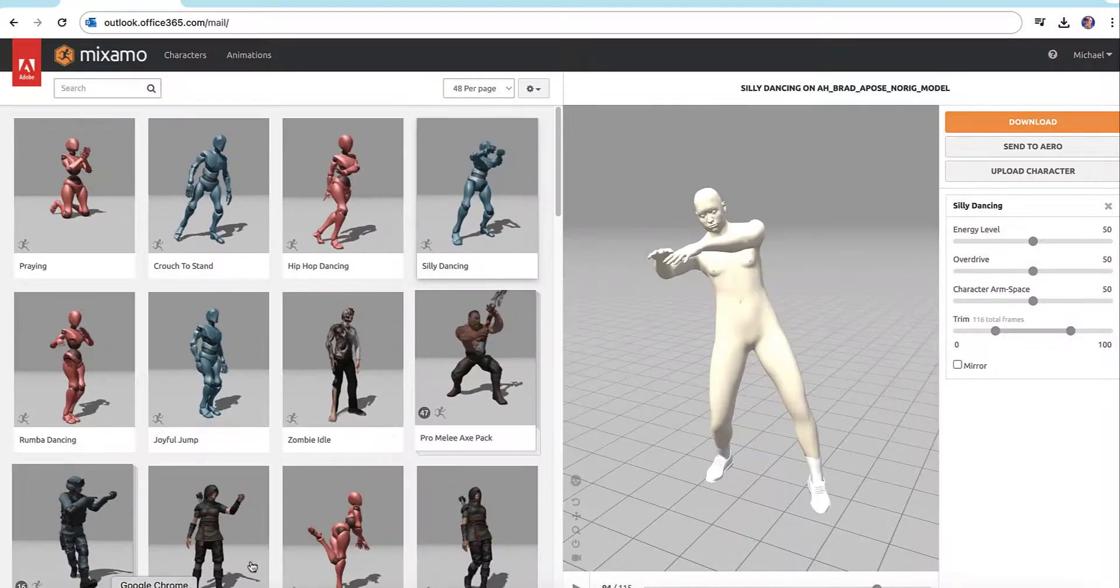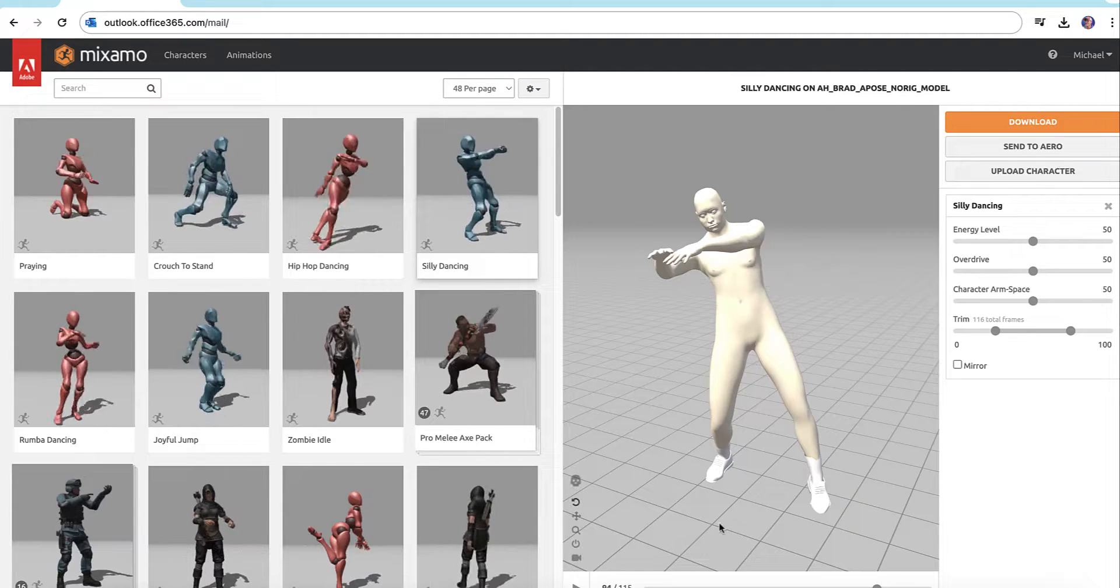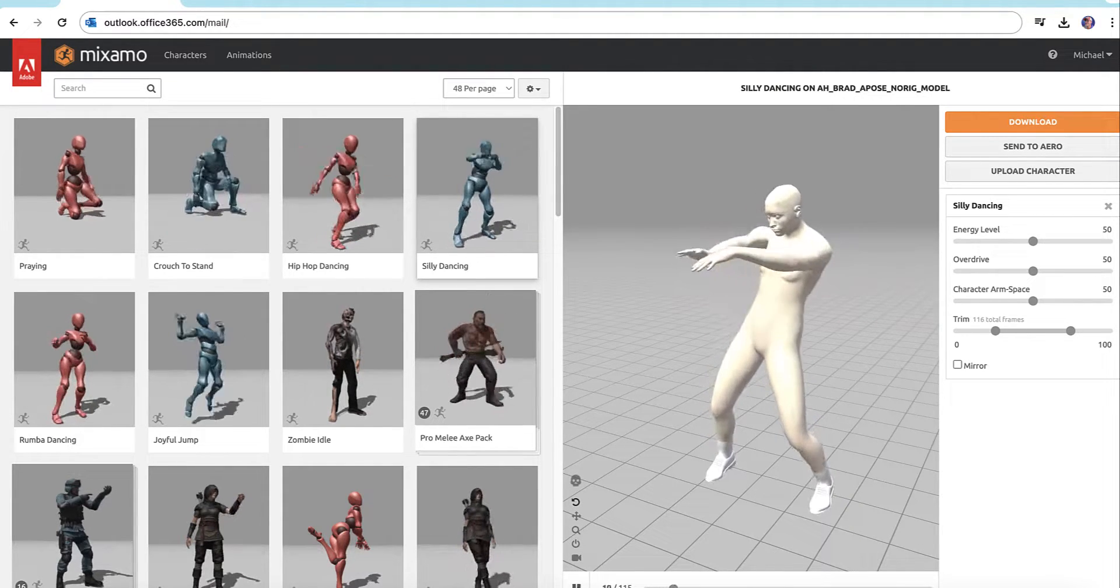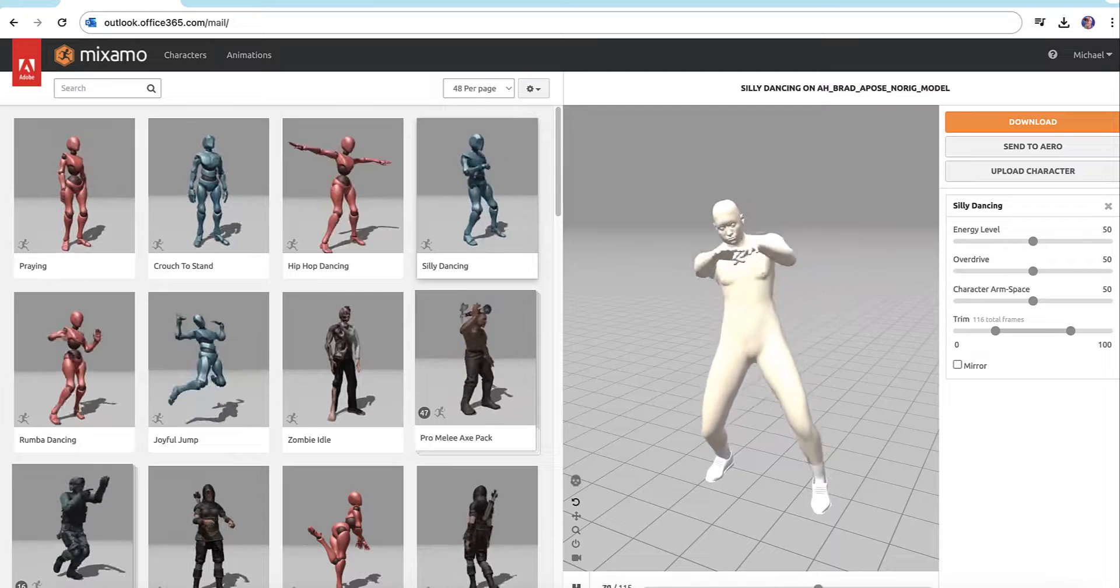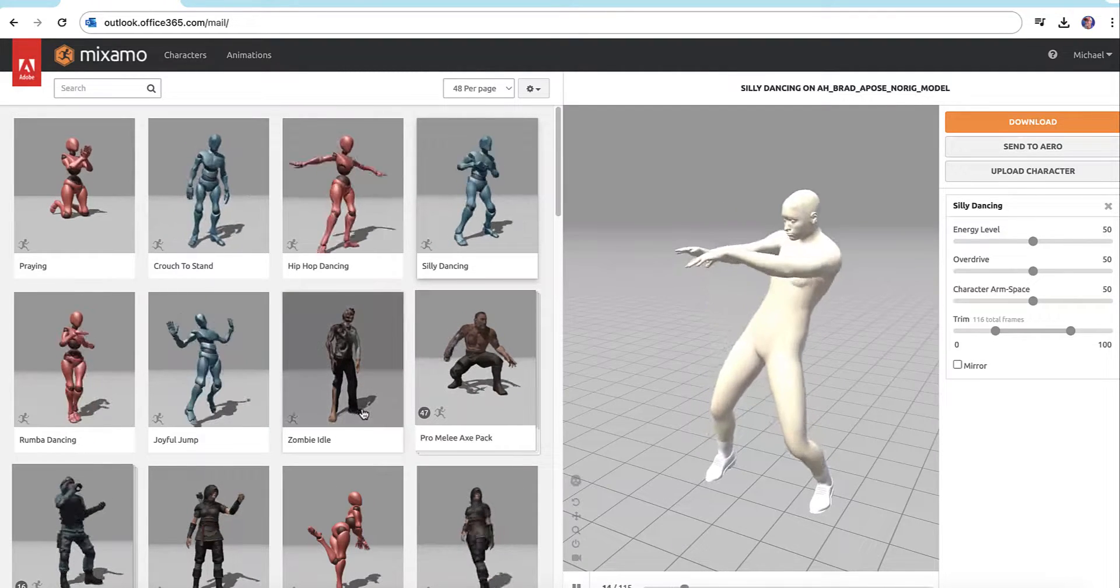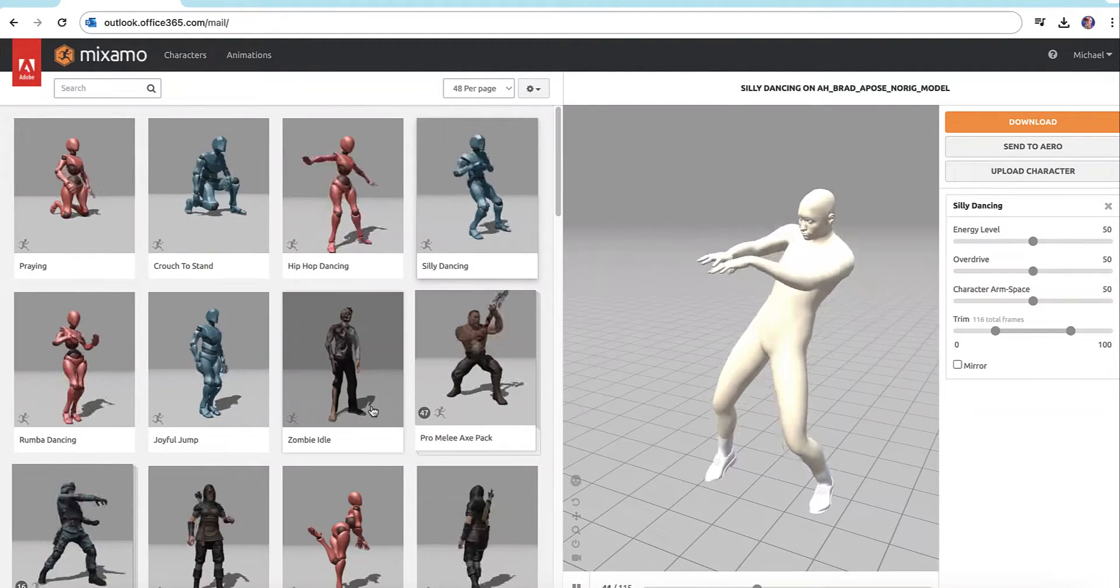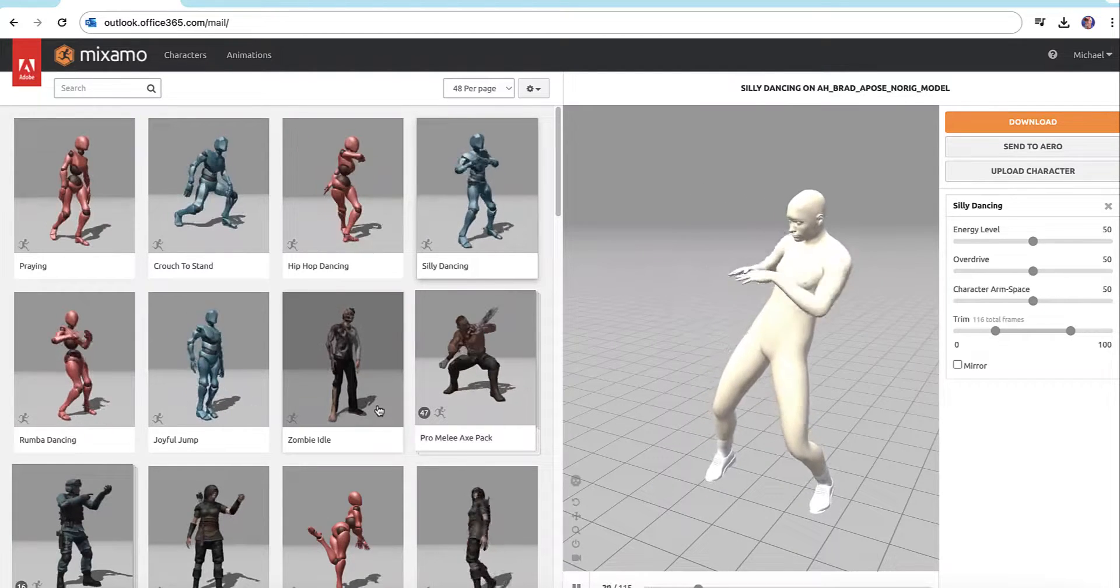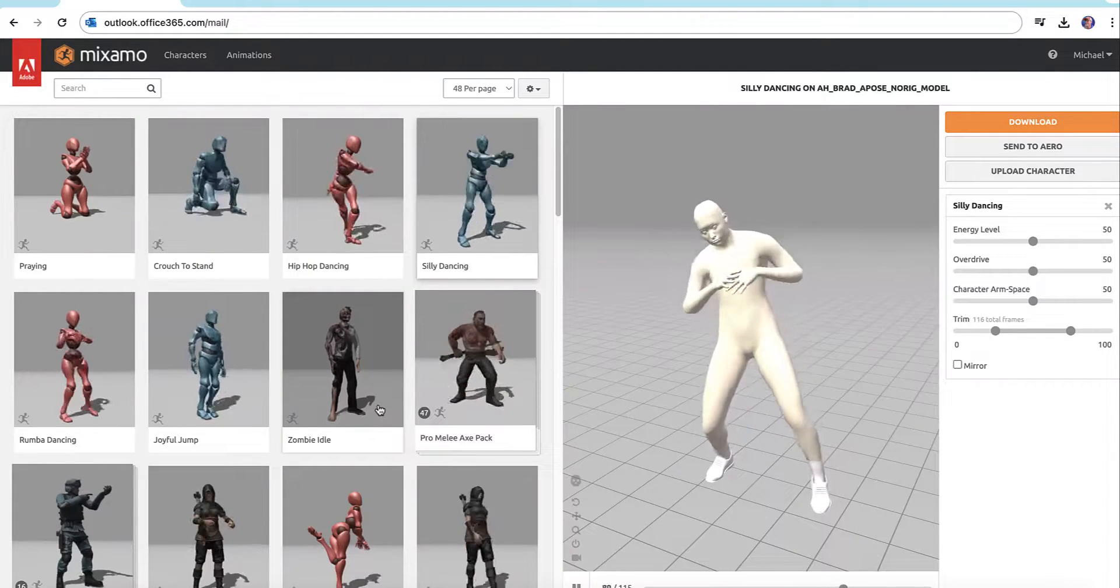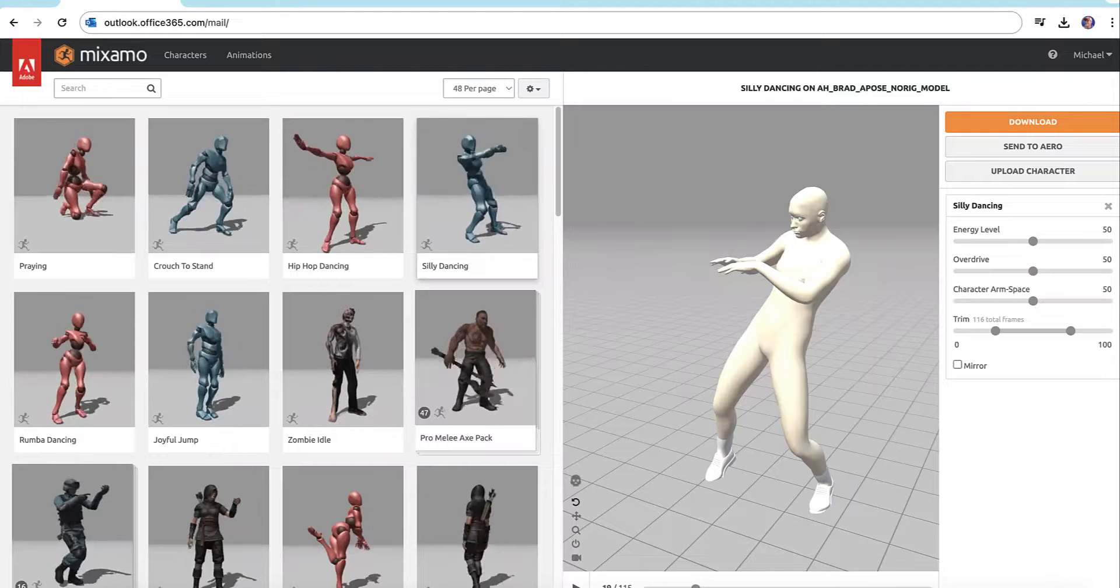But if I tried to retarget him to another model, it will not work. So here's how to fix it.